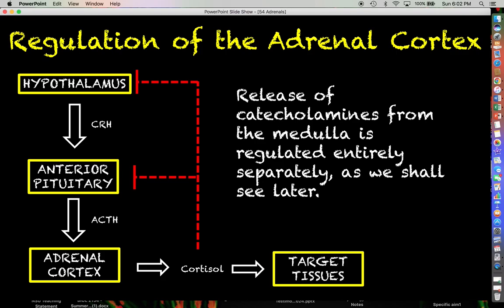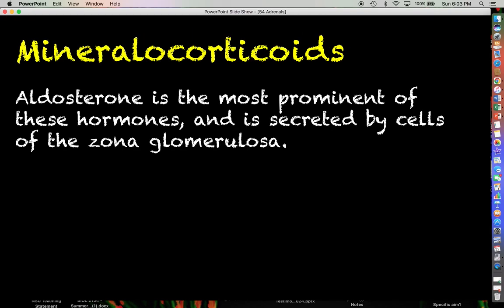The hypothalamus and pituitary don't really have much to do, if anything, with how we secrete things in the medulla. We'll talk about that later — it's a separate issue.